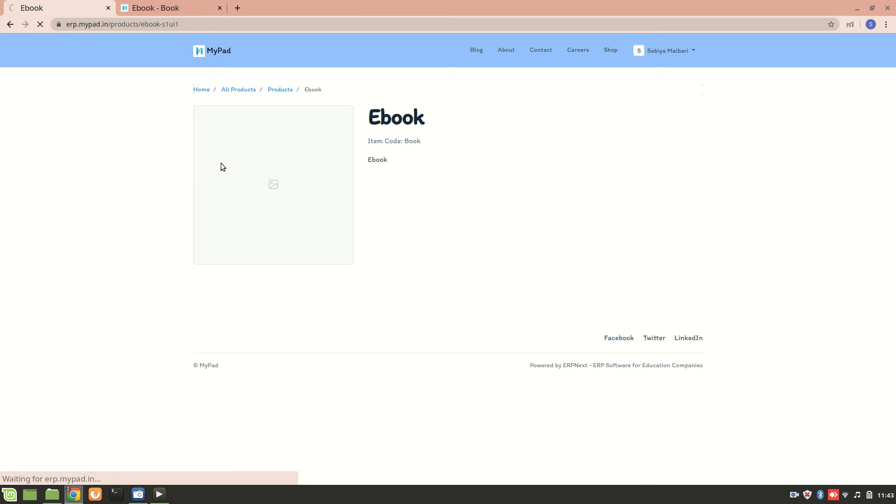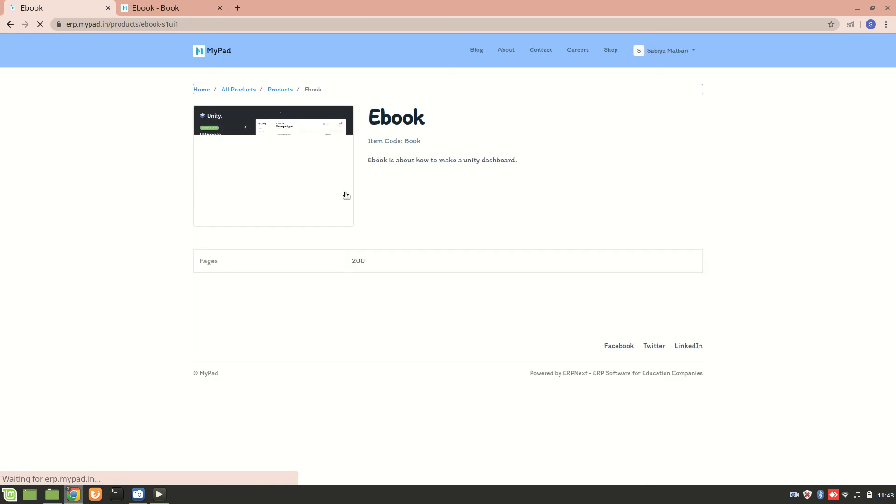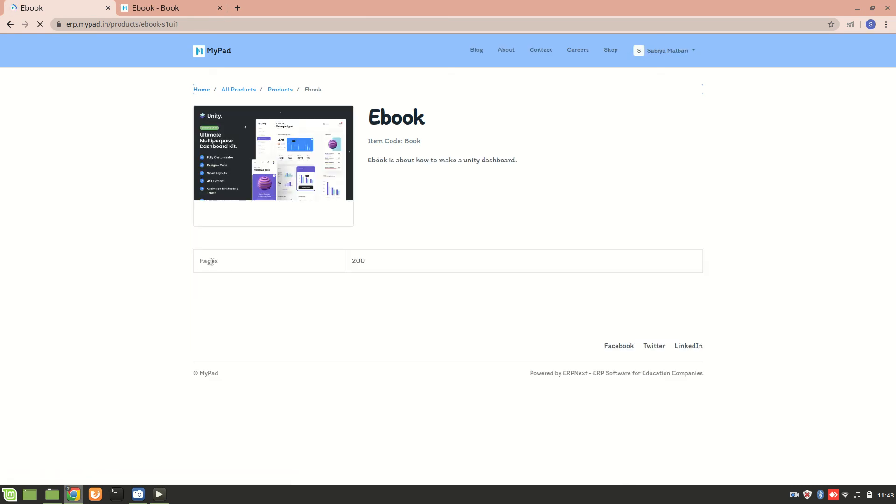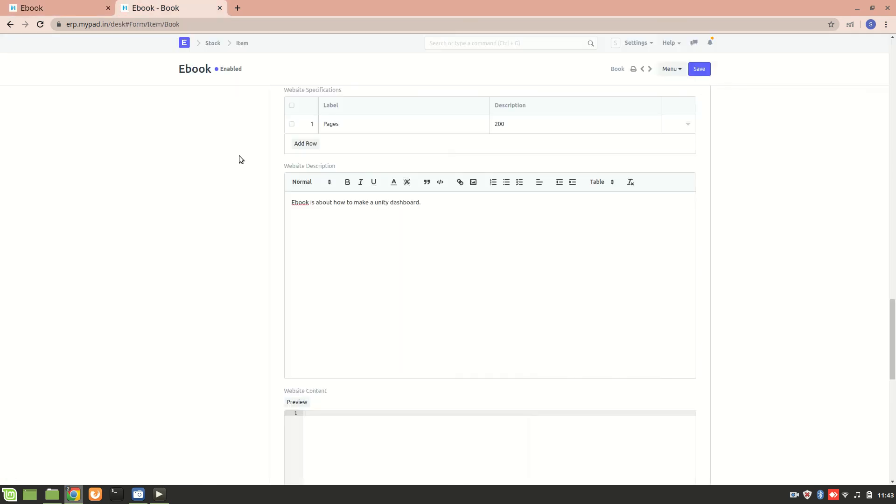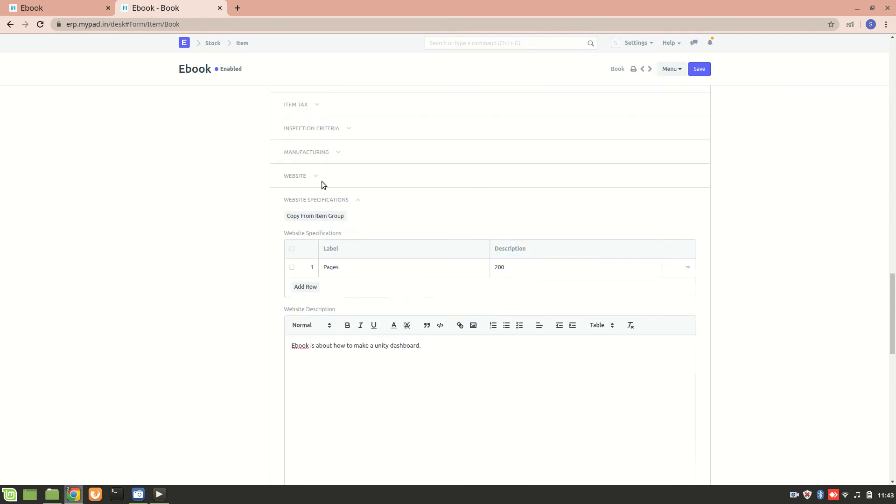We can see some extra details over here. Yes, so we can see that pages is 200 and this is a description that I'm getting over here. So yes, this is how you add an item on website as well as you can also add some more details about it.